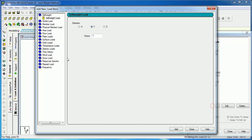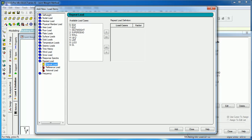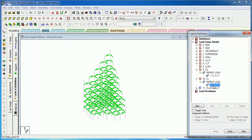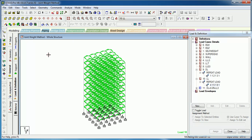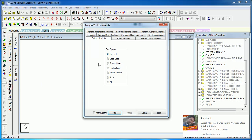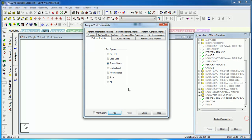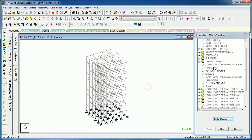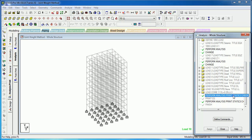Likewise, for live load, create a repeat load case for live load less than and greater than three. This is also a repeat load case. Now let's go to analysis and select Print Static Check. Let's edit — we have already added it. There is a print static check already there.